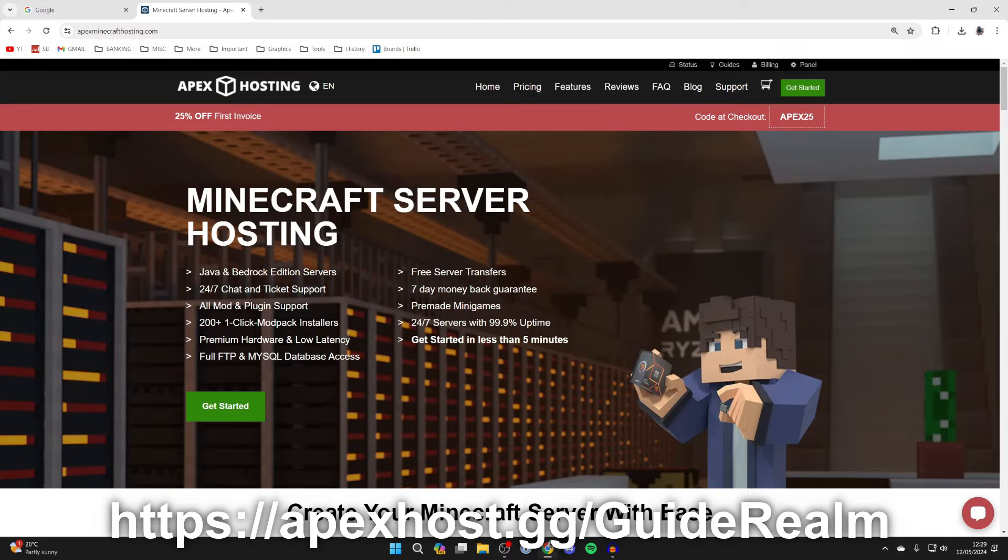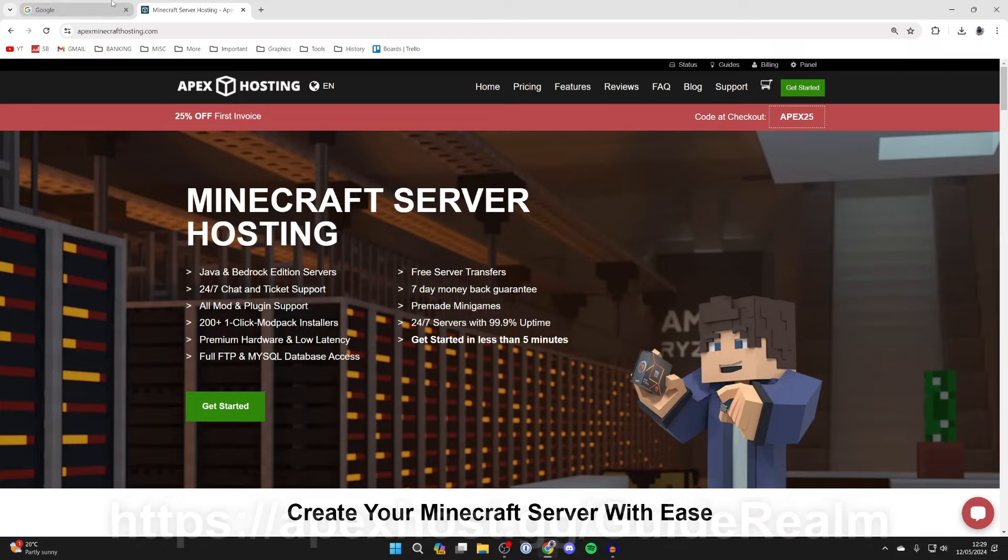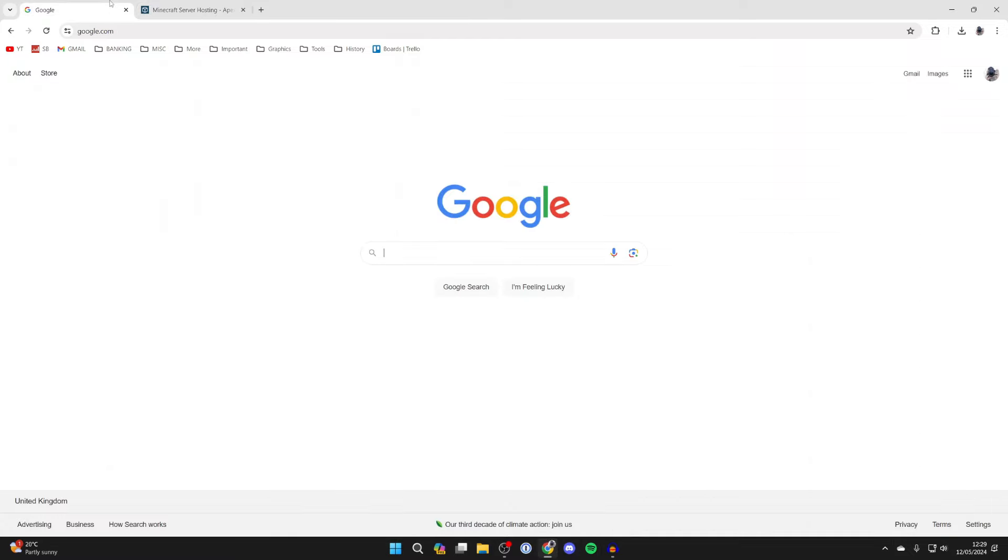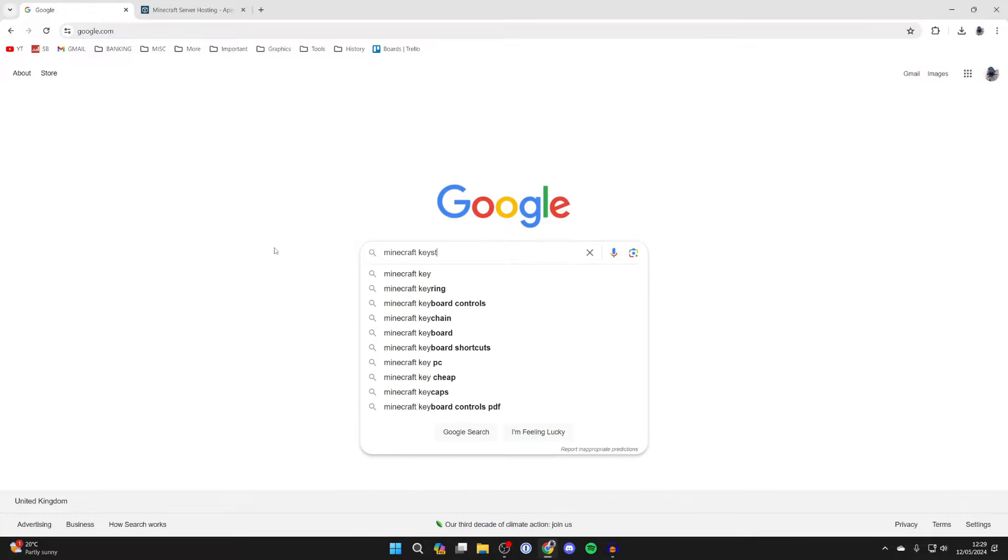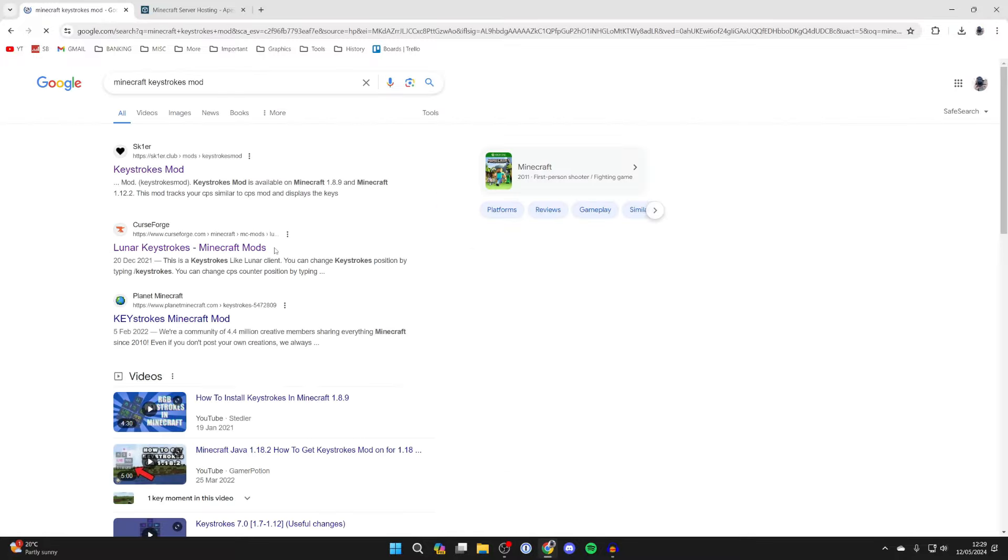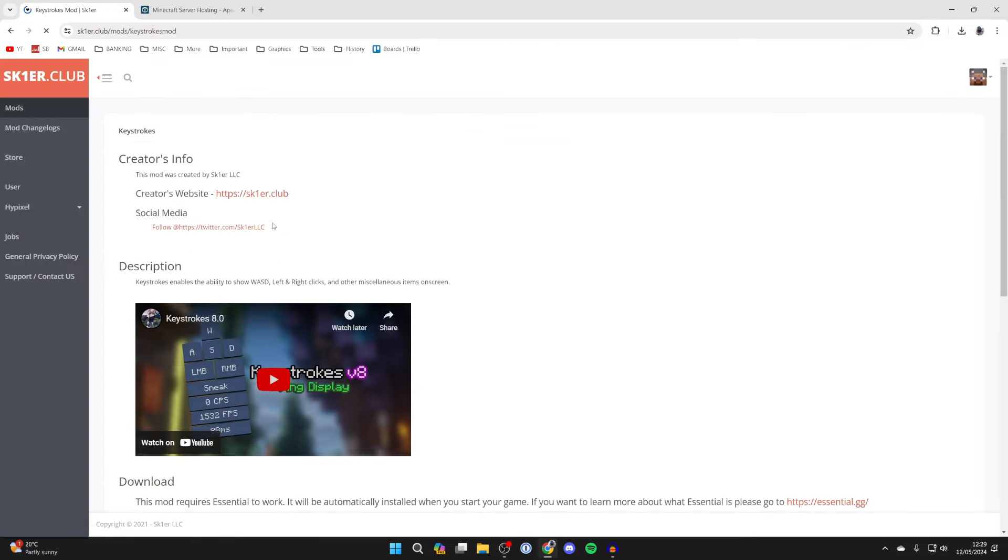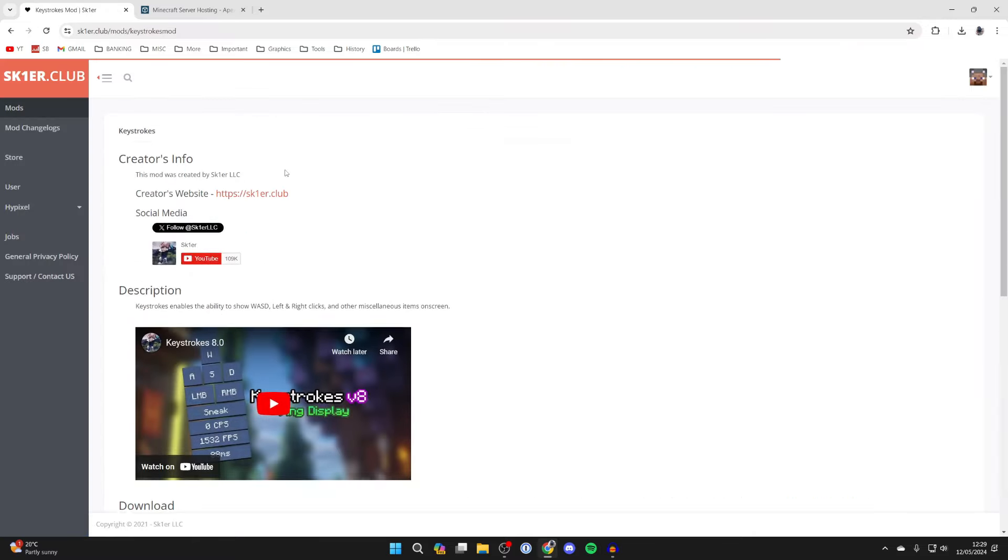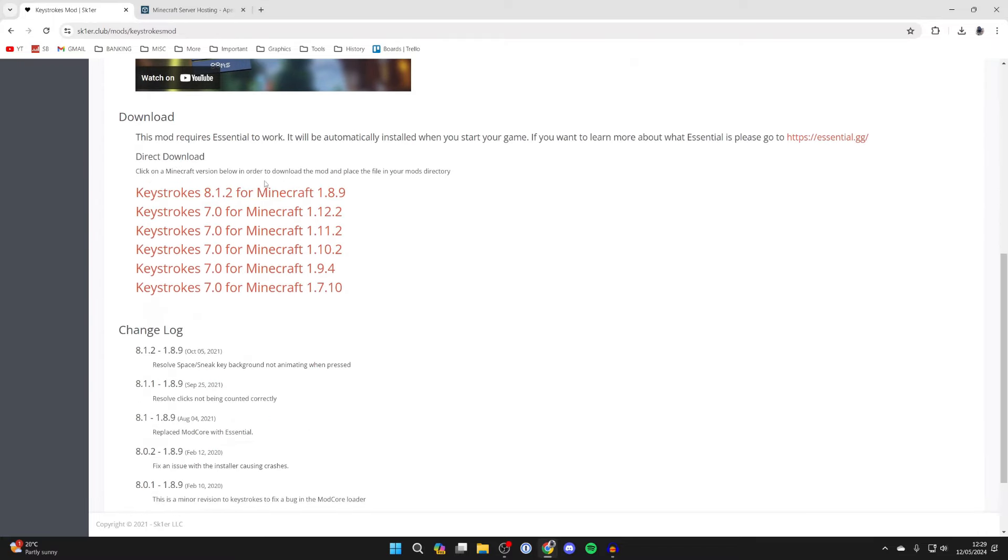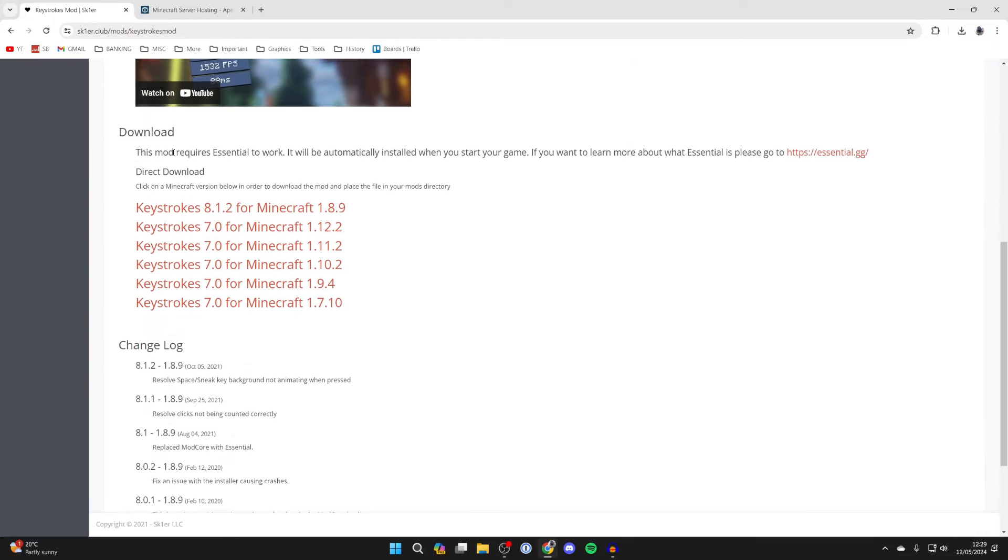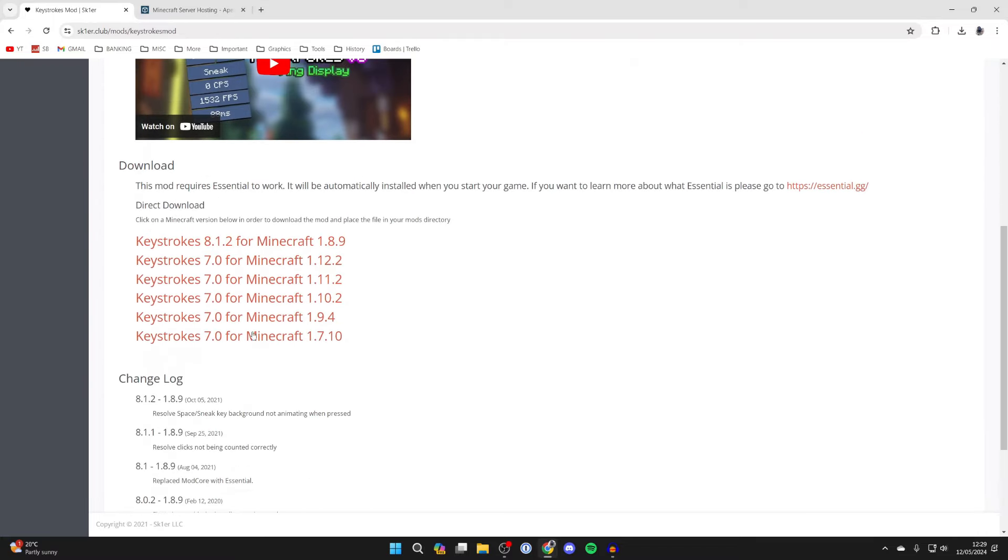A big thanks to Apex for sponsoring this video, but to continue with the guide now what you want to do is type in Minecraft keystrokes mod just like so, and then what you want to do is go to this site here SK1ER, this is the creator, and all you want to do is come and scroll down to download. Go and choose the version you want, in this case I'll get it for 1.12.2, so I'll click there.